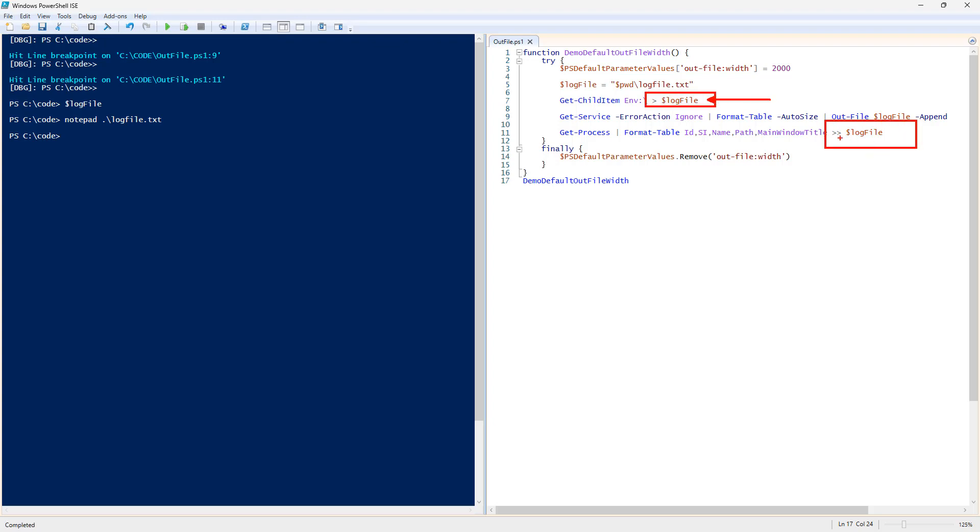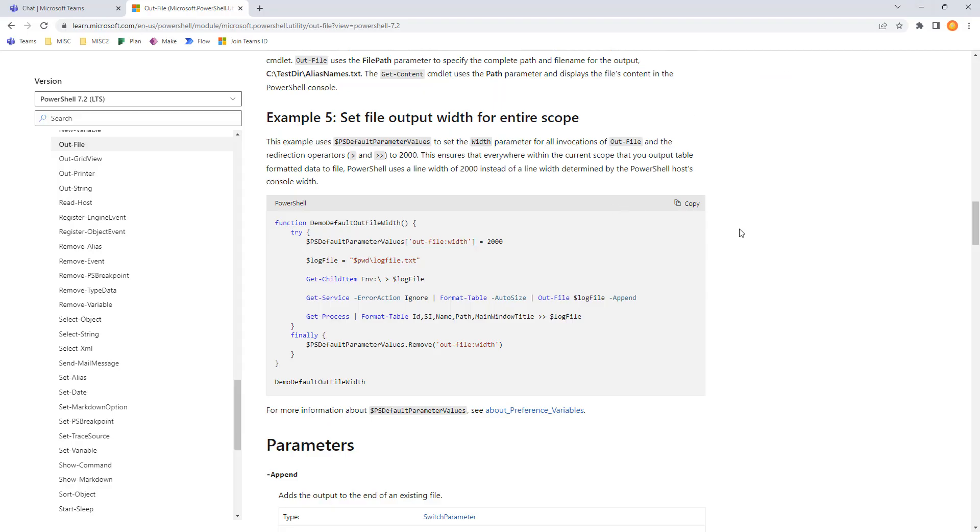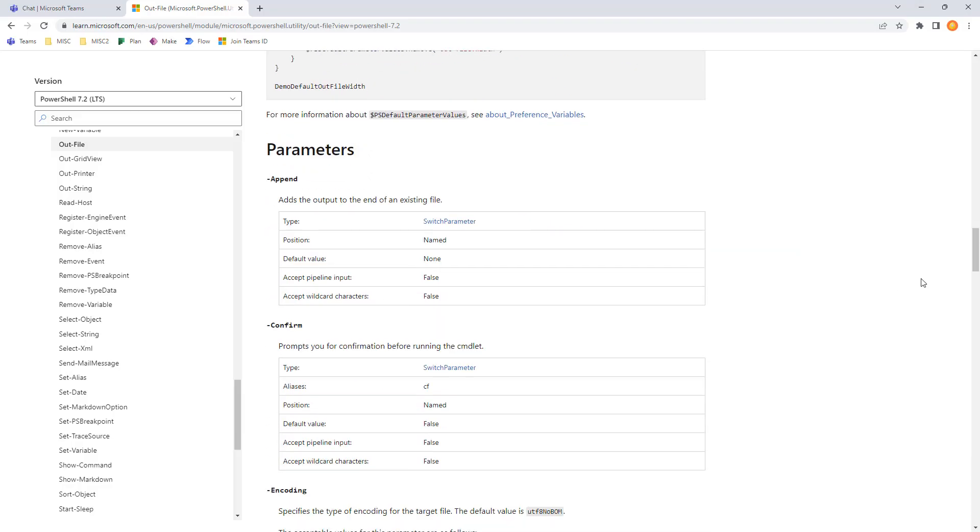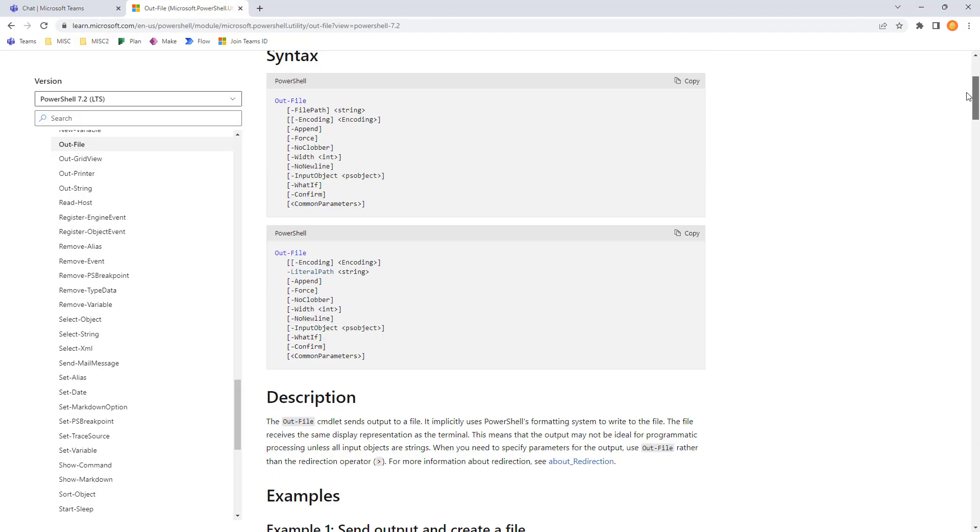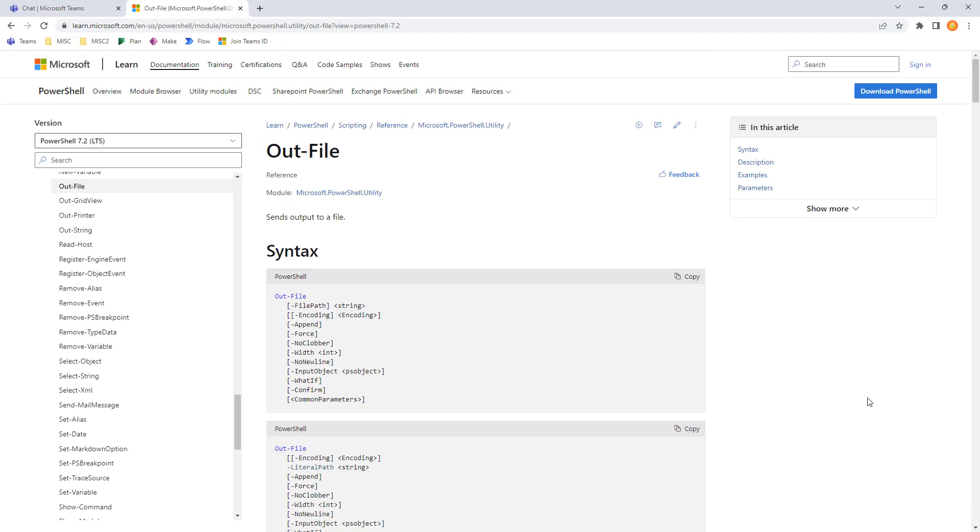That single greater than is outfile. And double greater than is outfile with append. So, those are the same thing. I think it's a really good example to highlight the append operation. Those are the five examples on outfile. Useful command. We all should know. Thanks for watching.